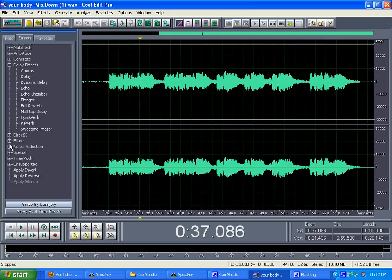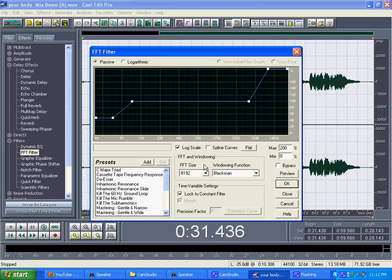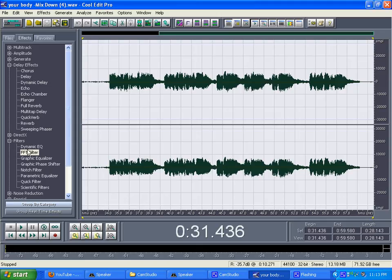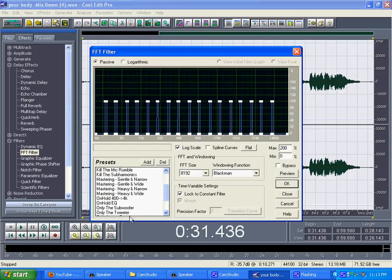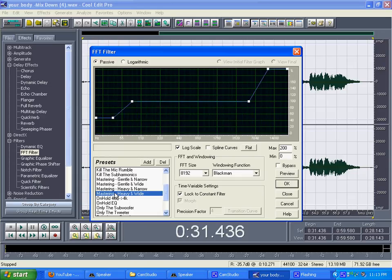First thing you want to do is go to Filter, click on FFT Filter De-Esser, click OK. Once you click OK, open the FFT filter back up. Click on Mastering Heavy and Wide if you got a heavy voice. You got a gentle voice, click on Gentle and Narrow. Press OK.